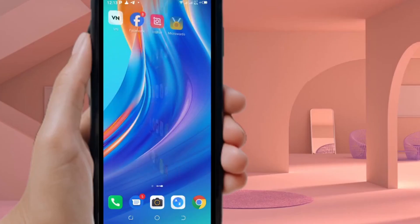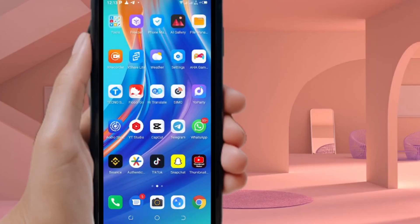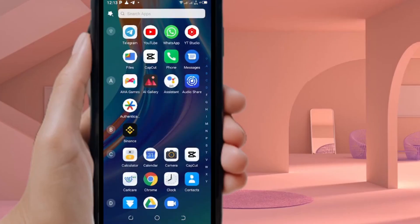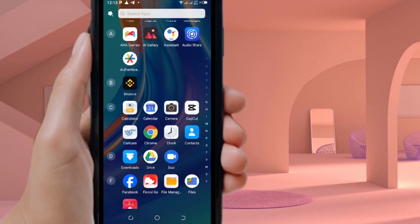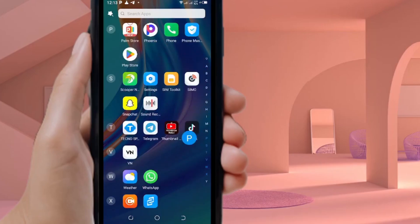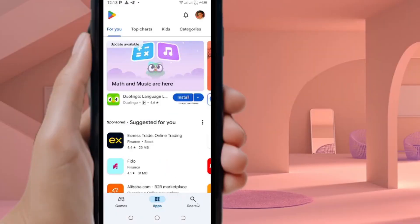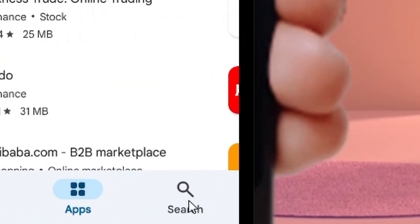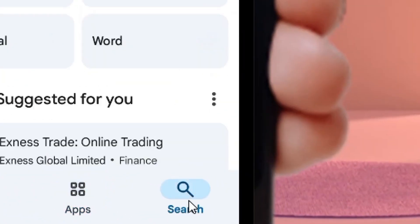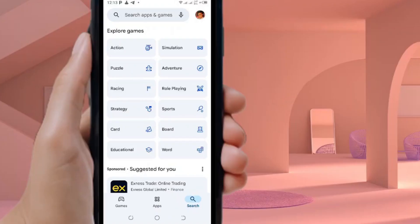How to edit a PDF file on mobile using a free app. All you have to do is go to the Play Store — locate the Play Store app on your phone, select it, and then go to the search bar and tap on it.